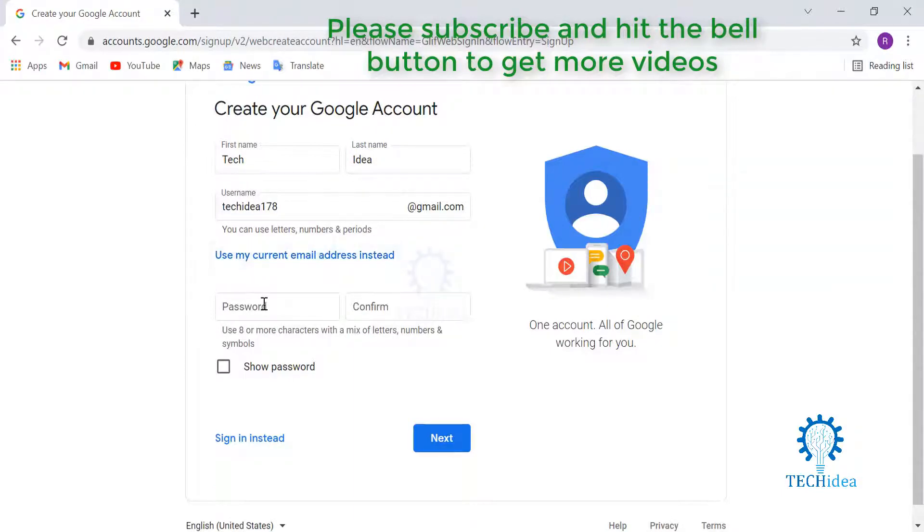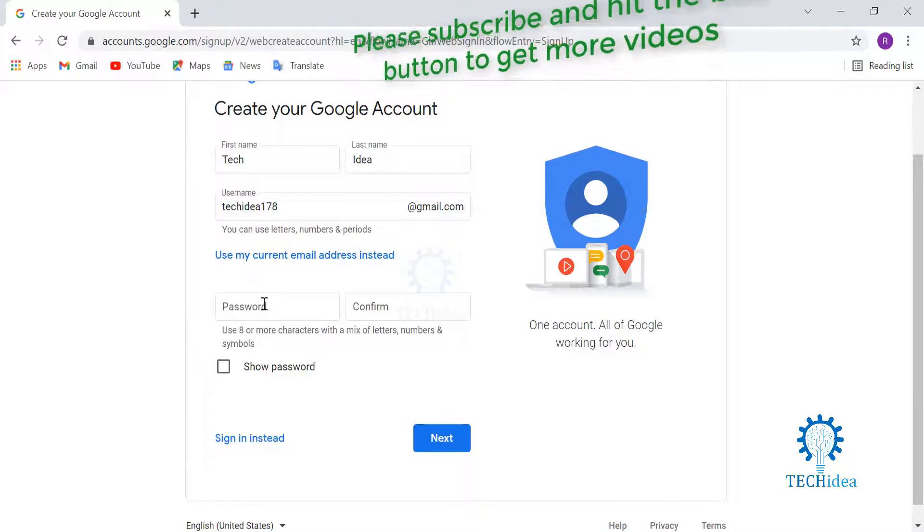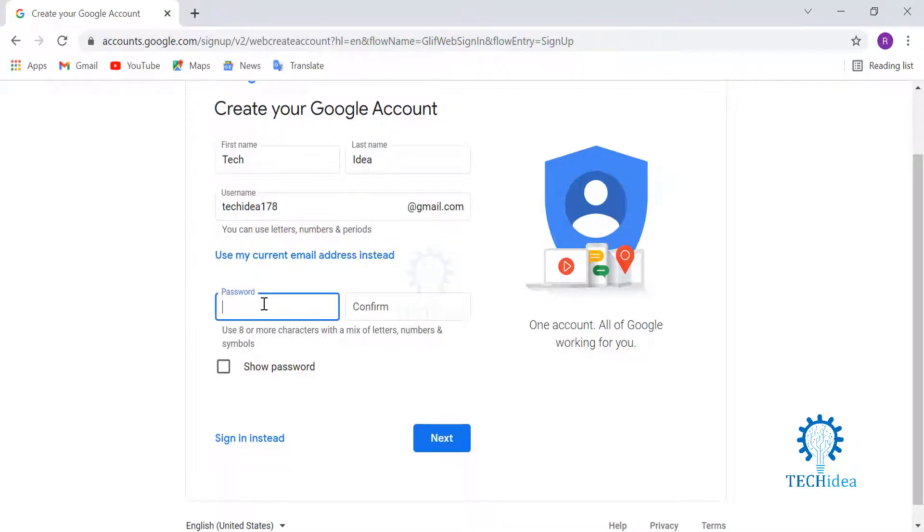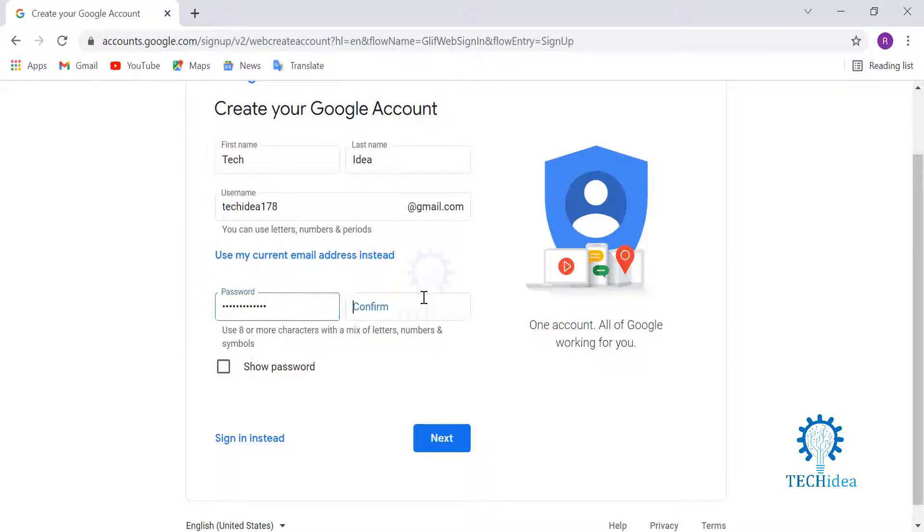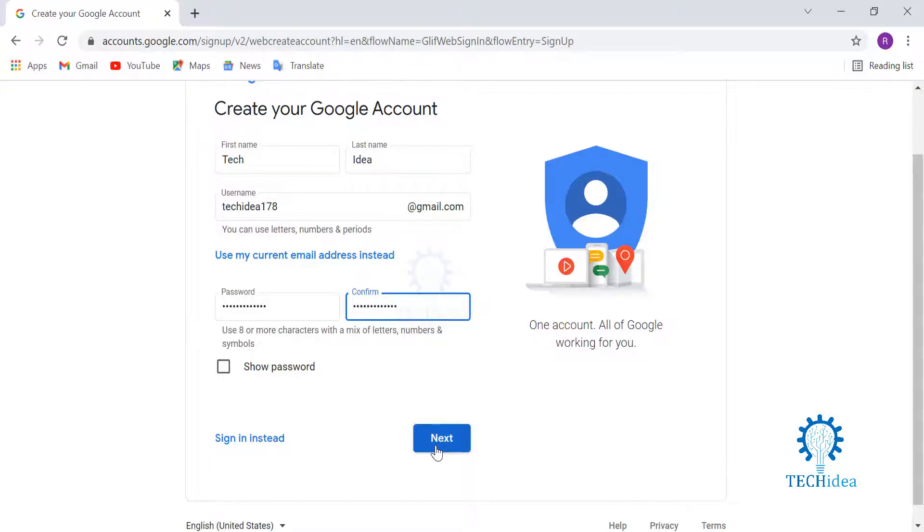And then we will give our password. Remember to use a strong password, and then you hit next.